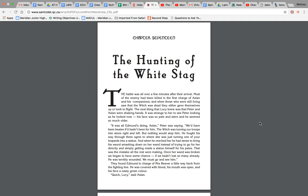All right, so here we are, the last chapter, Chapter 17, which is called The Hunting of the White Stag. So if we were to go back and review Chapter 16, which was called What Happened About the Statues...